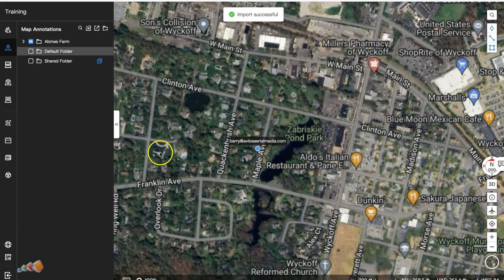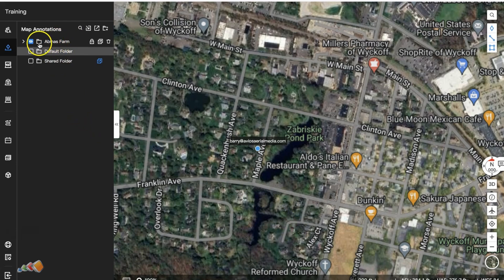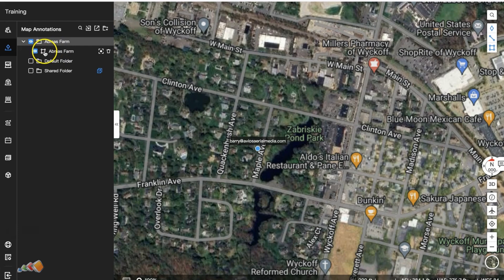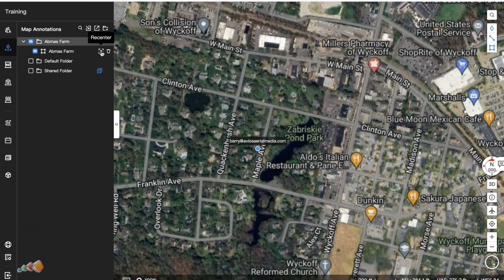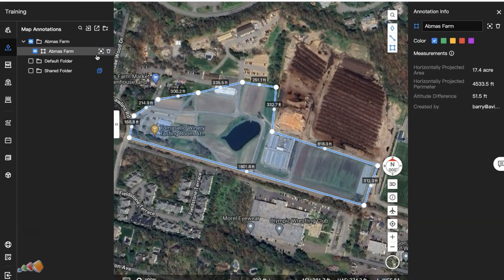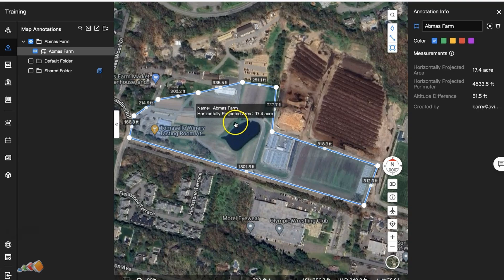What you'll see is a new folder has been created, so expand the folder. You'll now see a map icon and an icon that says 're-center.' Click on the square with the dot in the middle to jump to that location.